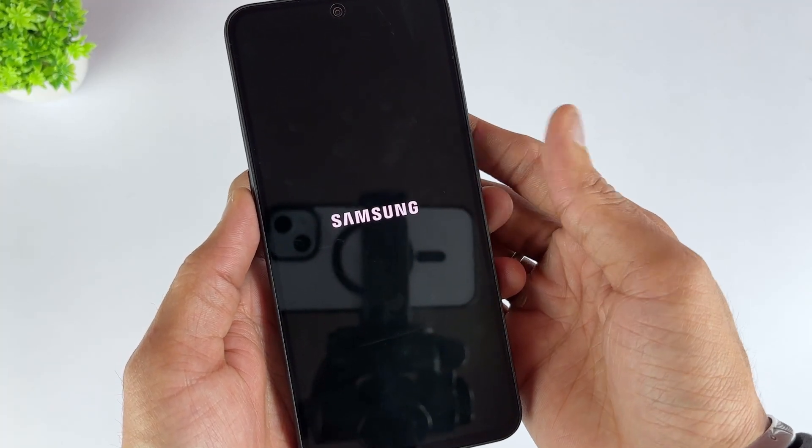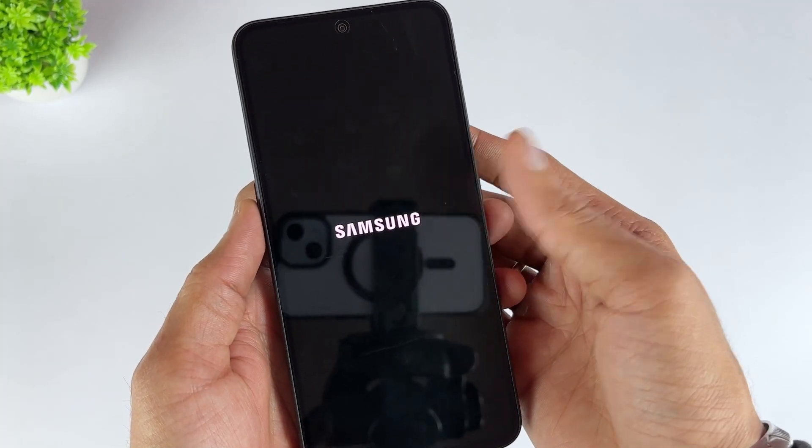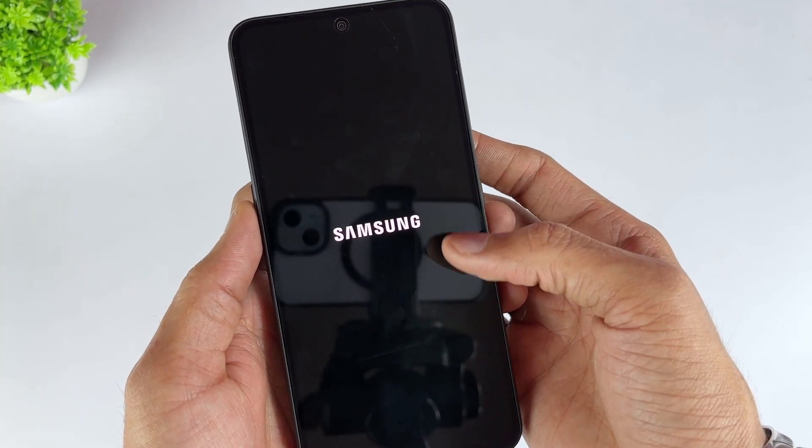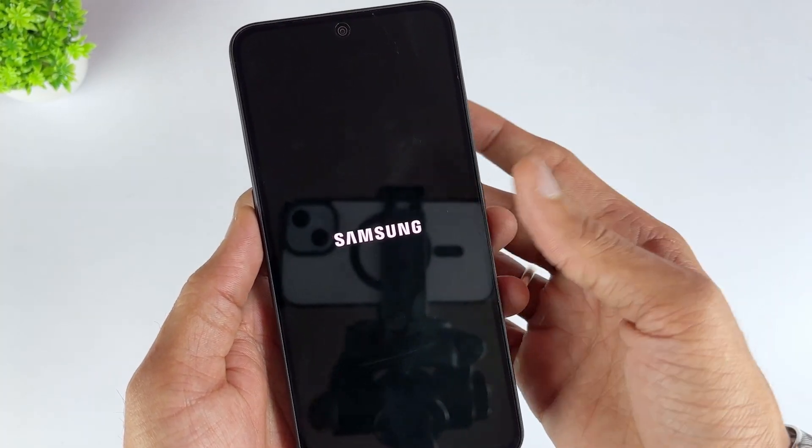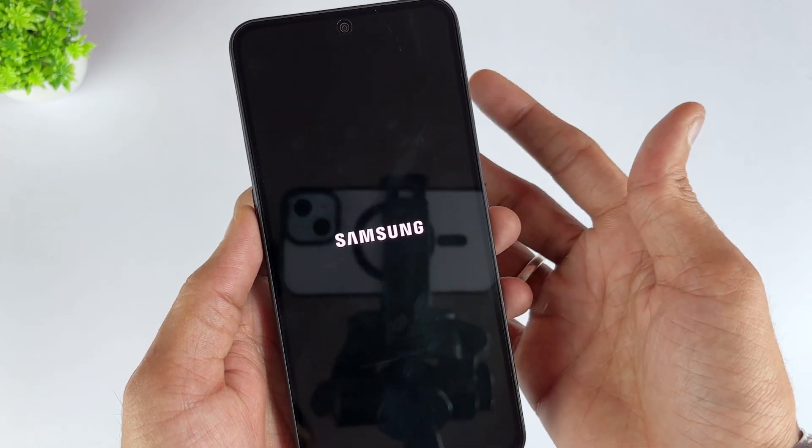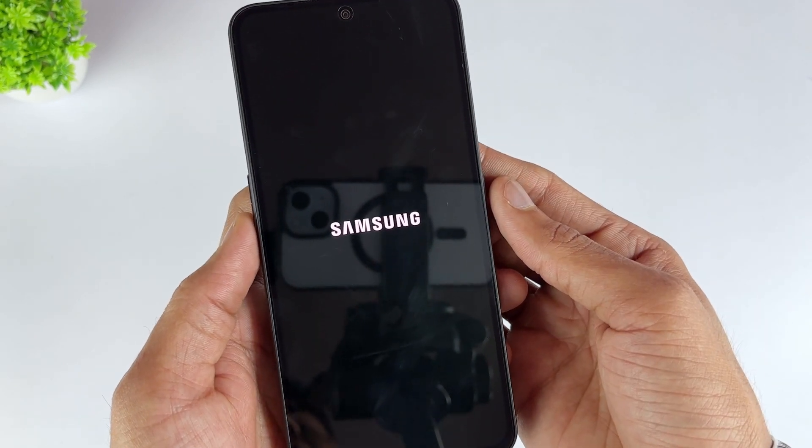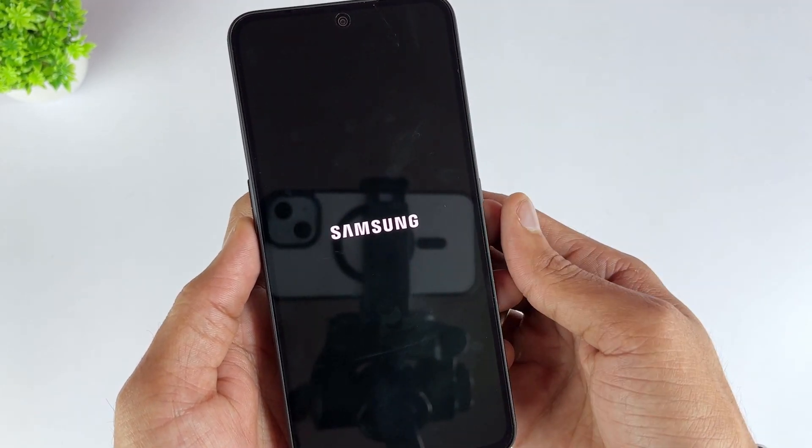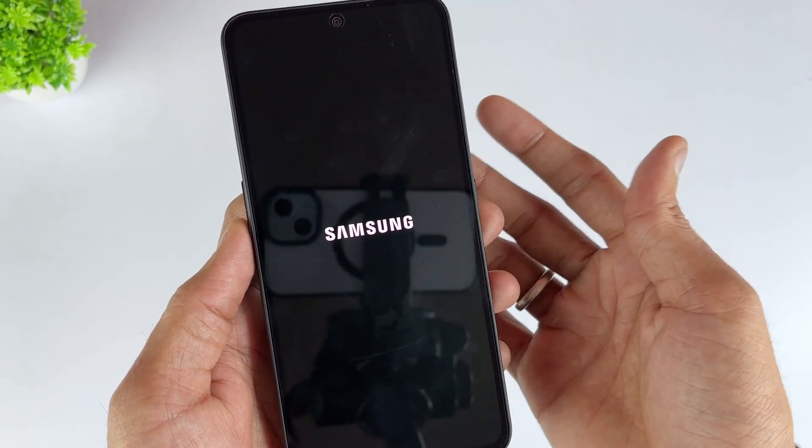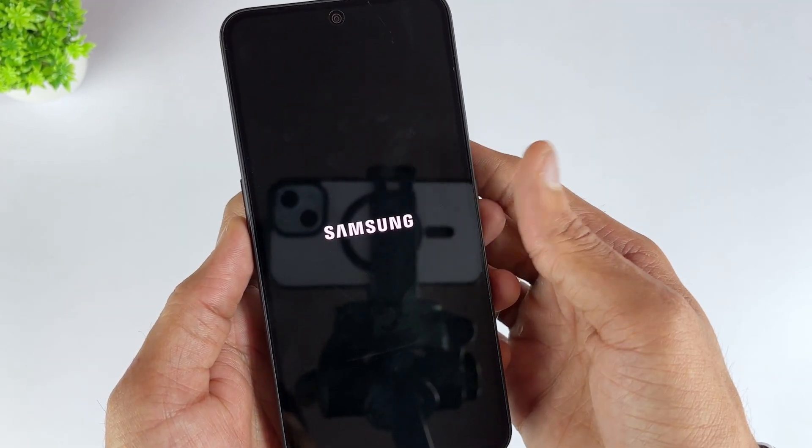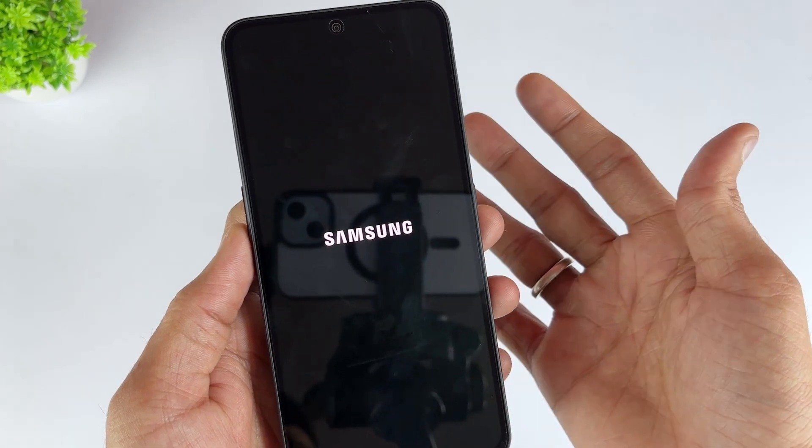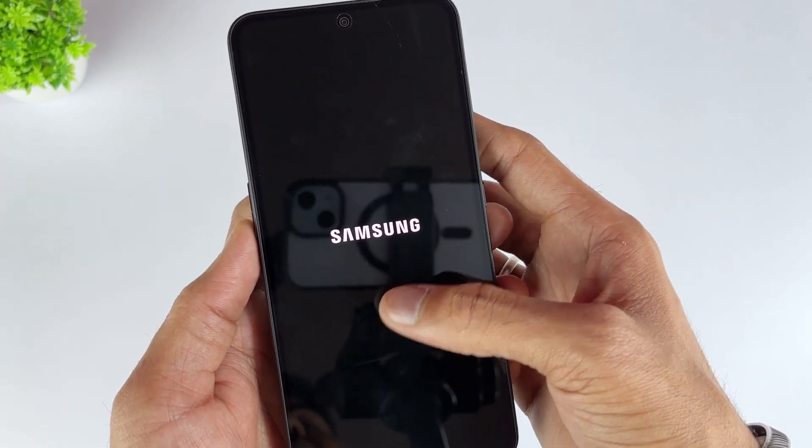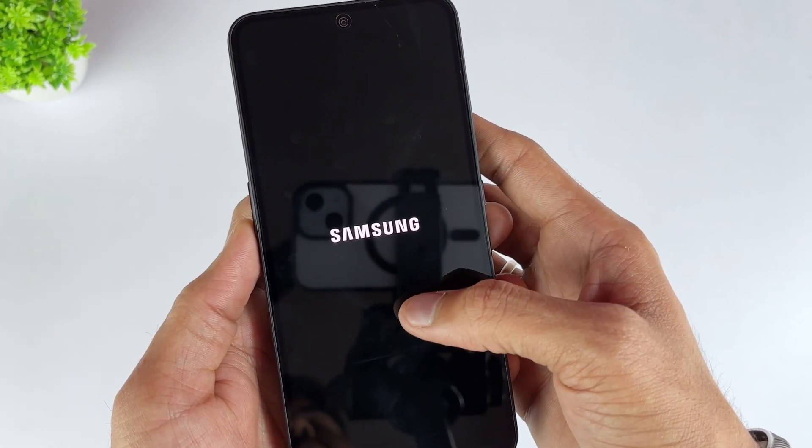Have you ever encountered Samsung phones stuck on the logo screen? Why does it happen? Software errors, battery issues, overheating, and other hardware and software issues with your phone can cause this. In this video, I'm going to show you four quick and easy ways to fix this problem. Let's get started.